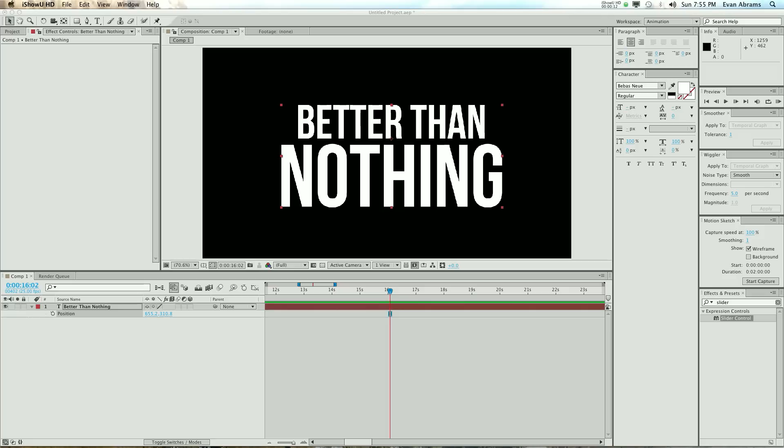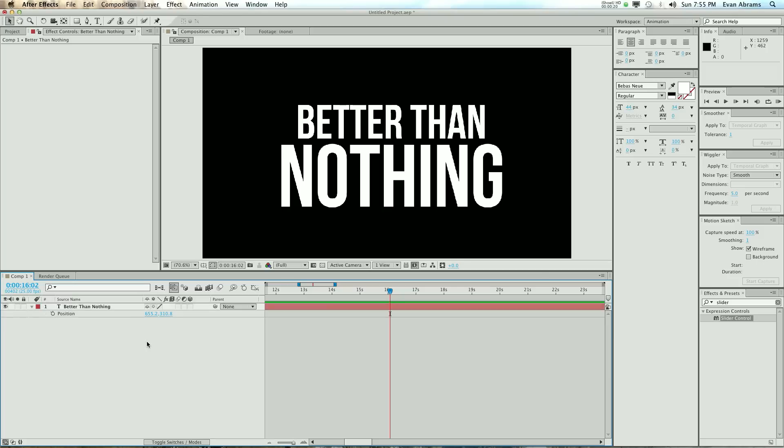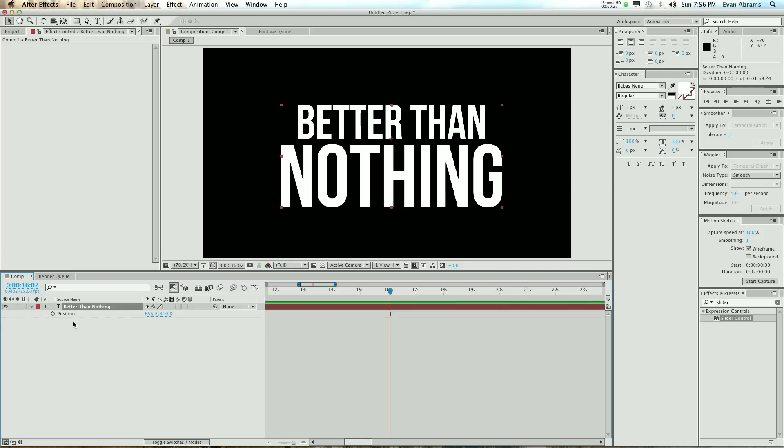We already covered in a previous tutorial how the wiggle is not good enough. Now we're going to use the wiggle to get better. So what we're going to do is make a layer. This one says better than nothing because this expression is better than nothing. It's going to help build on those expression skills.